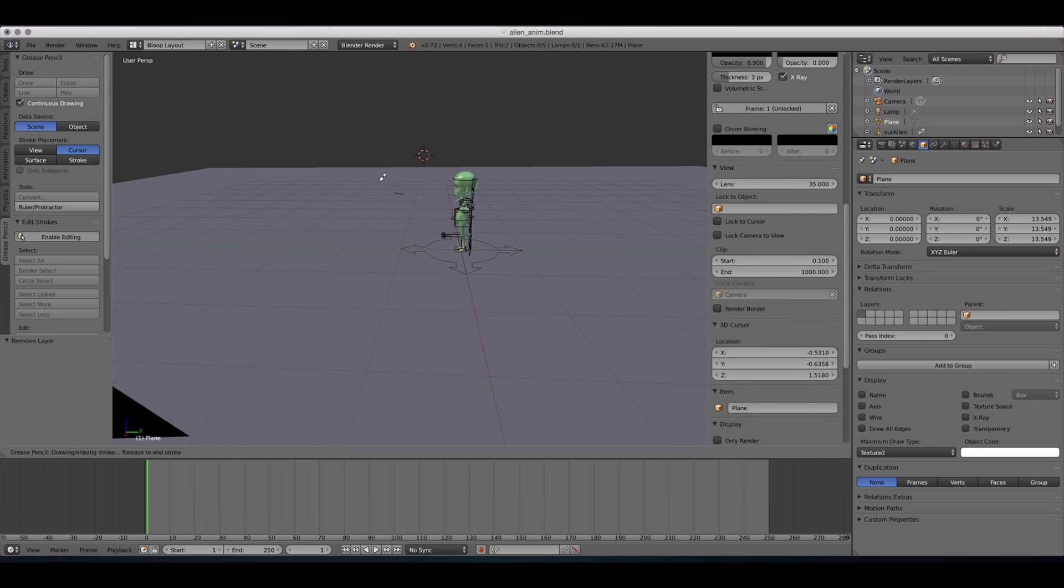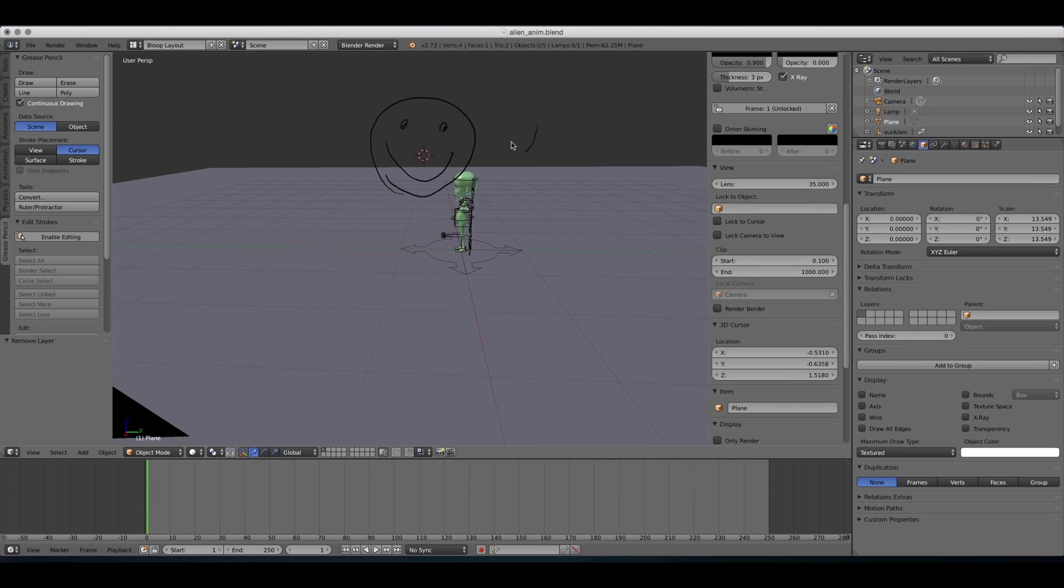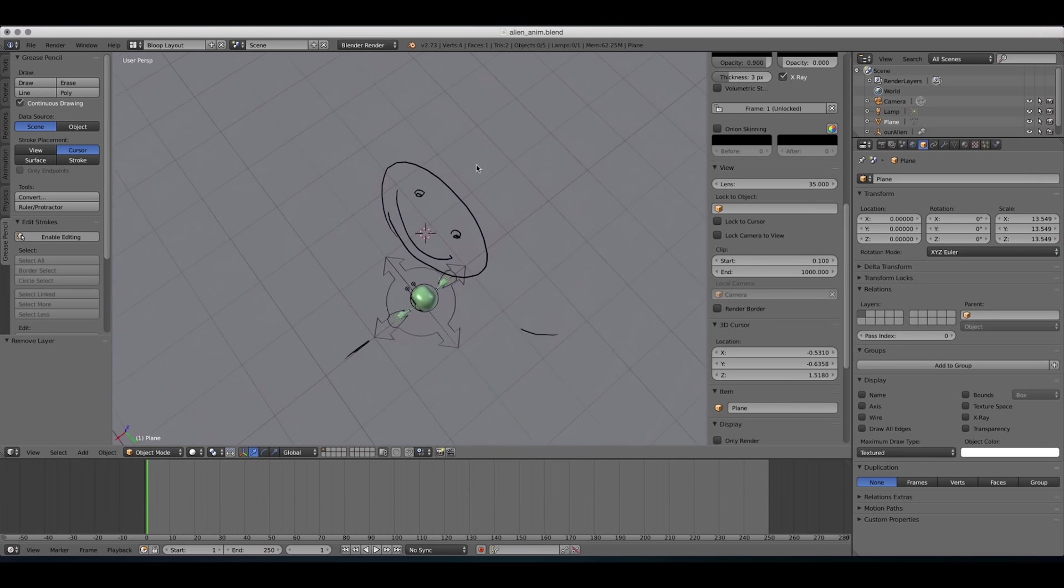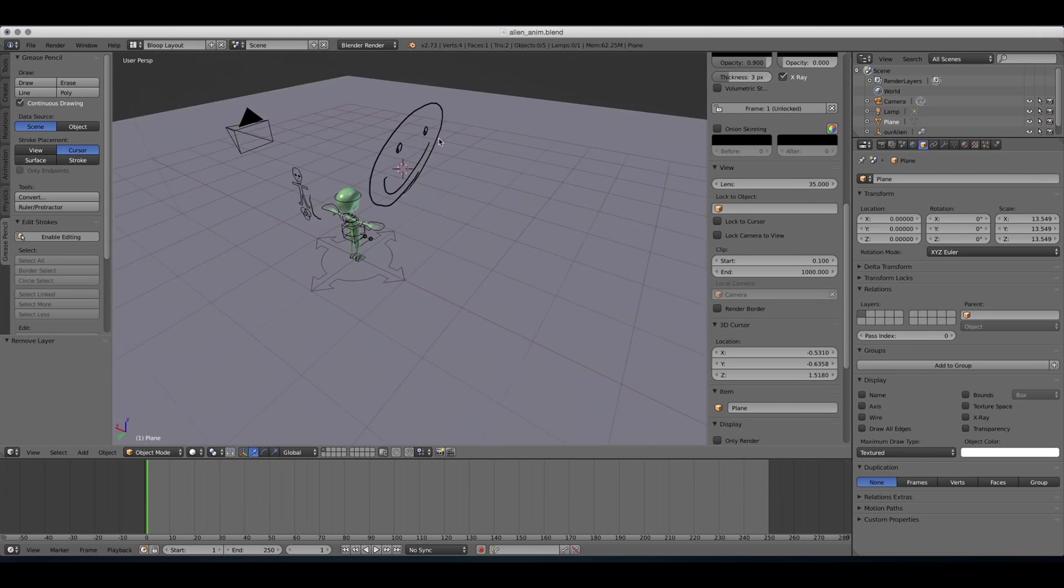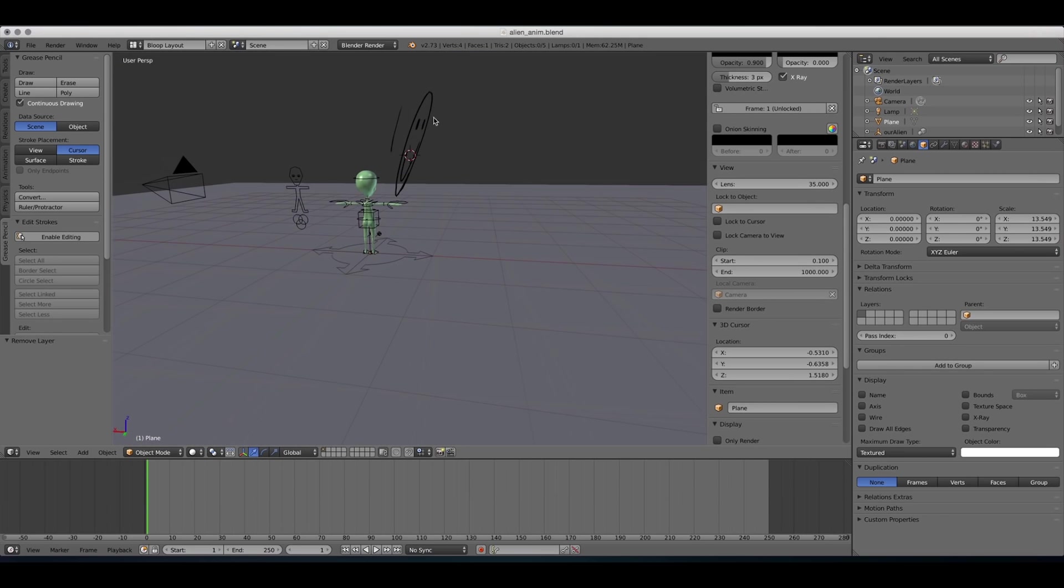So let's draw a nice big smiley face. And now, when I move in the 3D space, you can see that it's actually centered around that cursor.